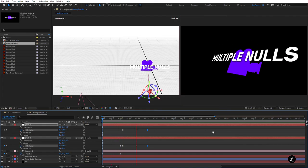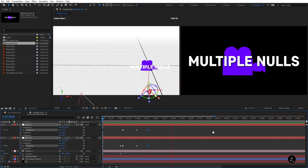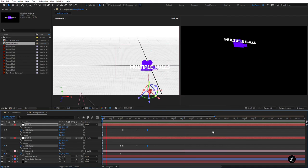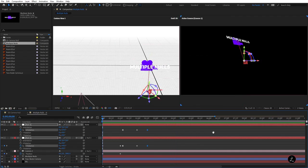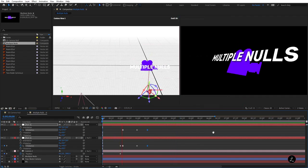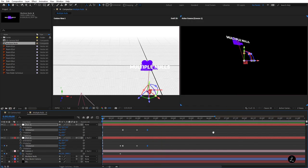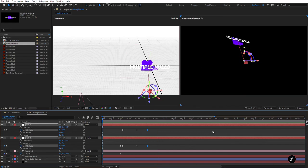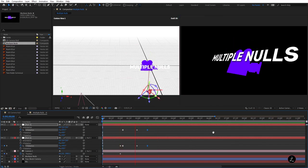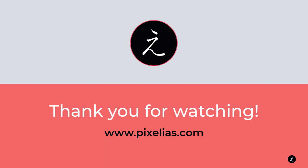Combining nulls with cameras is an extremely powerful tool inside After Effects. I would suggest planning ahead and thinking about the motion you'd like to have, then use similar techniques to bring smooth and organic animations to your own projects. Thank you each for visiting the channel, watching the lectures and project tutorials — don't forget to subscribe and share the knowledge.